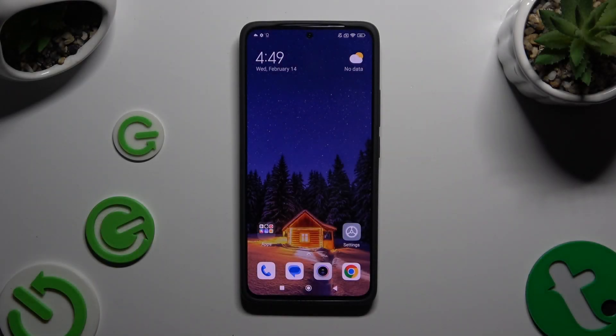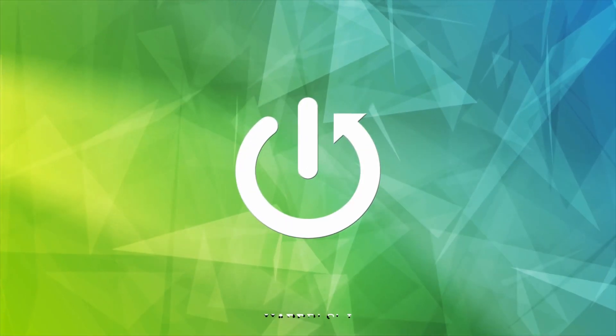In front of me is the Xiaomi Redmi Note 13, and today I would like to show you how you can select and delete multiple photos at once.